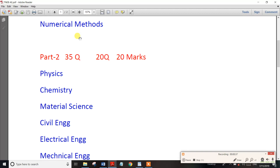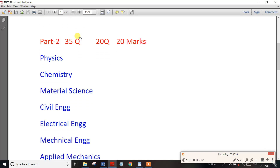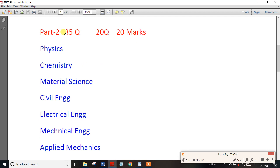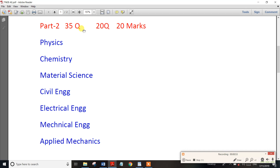In Part 2, there are 30 questions in total. Part 2 covers Physics and Chemistry in the basic sciences section.